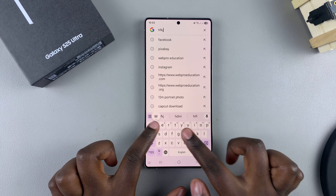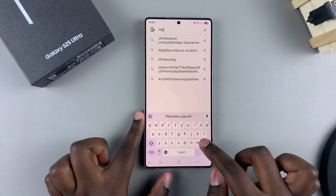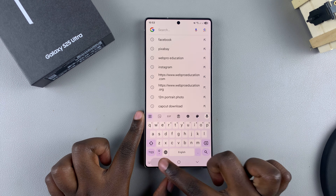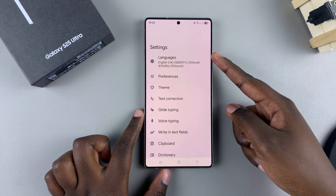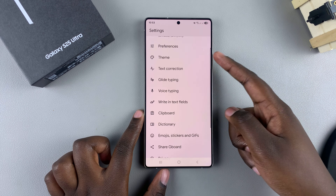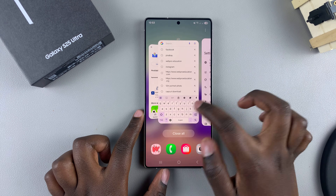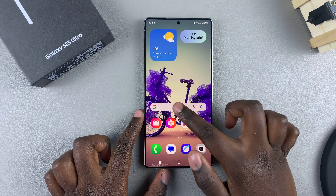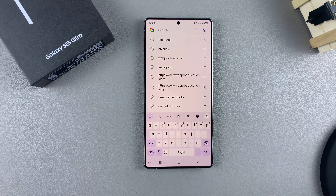You'll now notice that your default keyboard is Gboard and that you've successfully set it up on your phone. You can now start using Gboard and customize it to your liking — whether it's changing or adding languages, the theme, preferences, and all sorts of things. That's how you install Gboard on your Galaxy S25. If you have any questions or comments, leave them below and we'll get back to you.